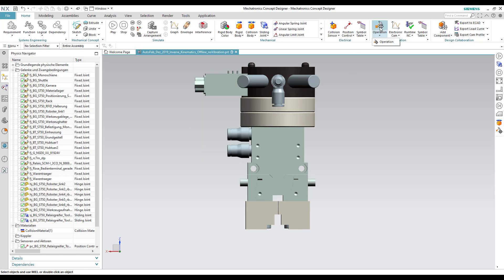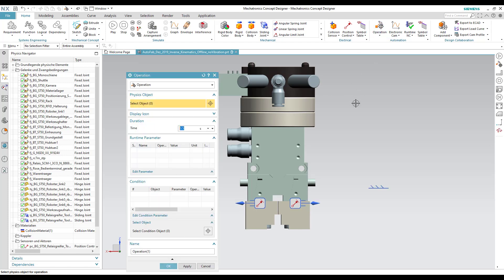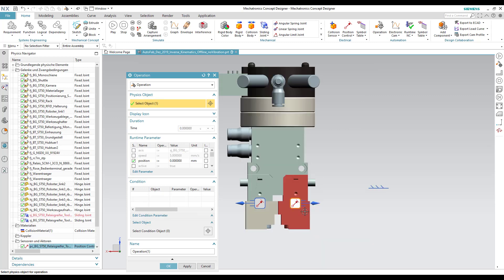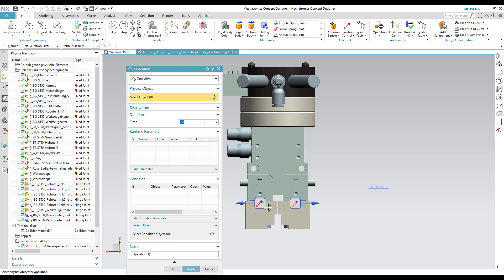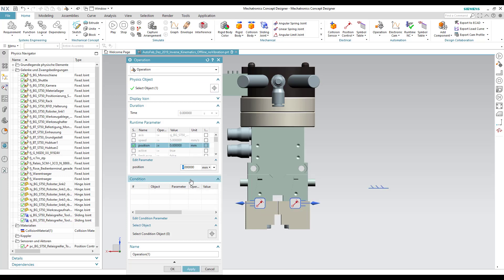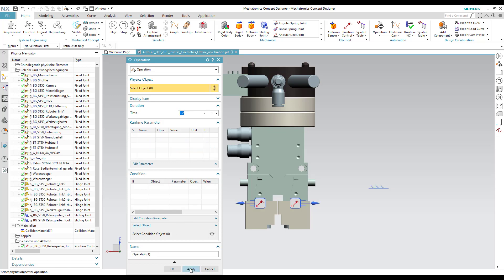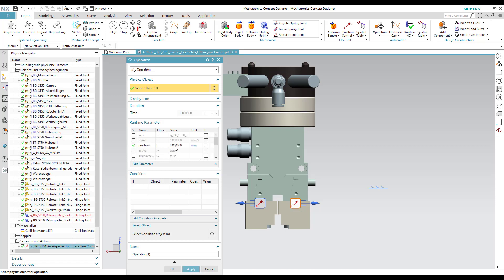Now let's create the opening and closing operations. We select the right position control and specify 6 mm as the position value for the opening operation. Similarly, we create another operation for the left position control. We also create two more operations for closing the gripper tool, specifying the position value as 0.5.